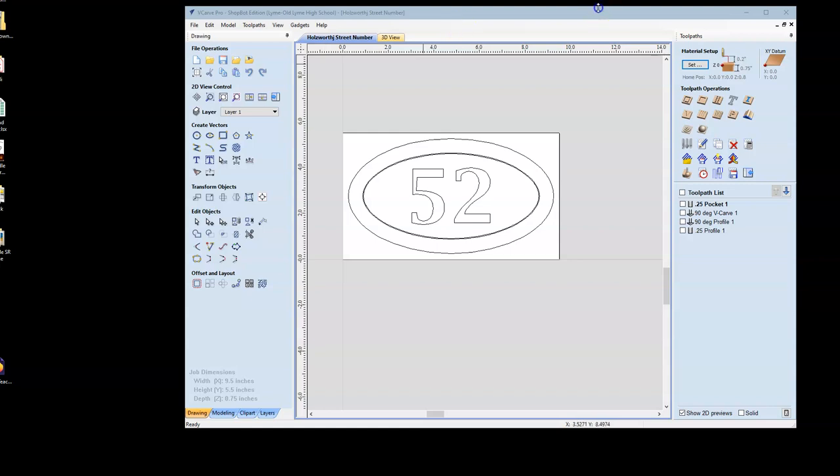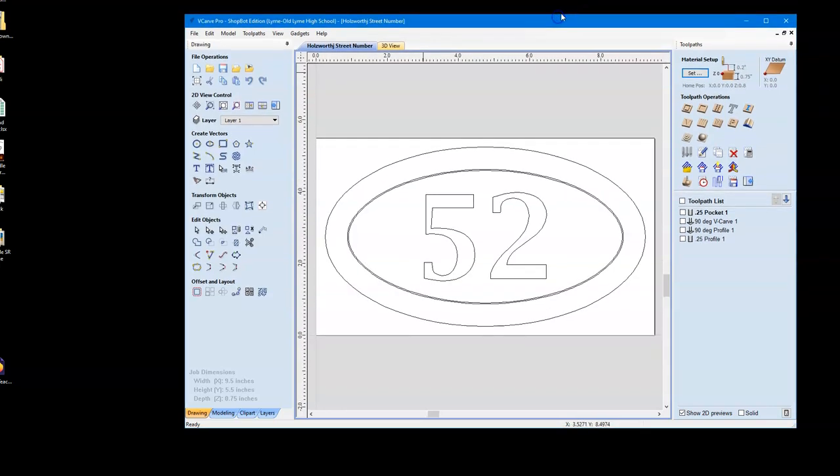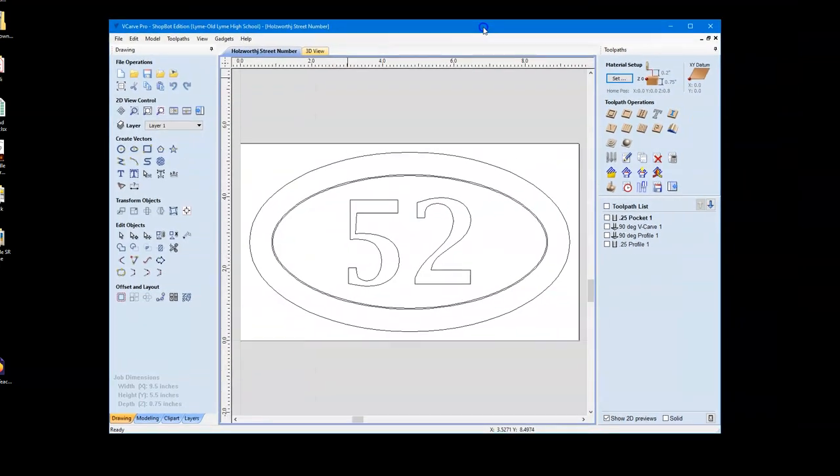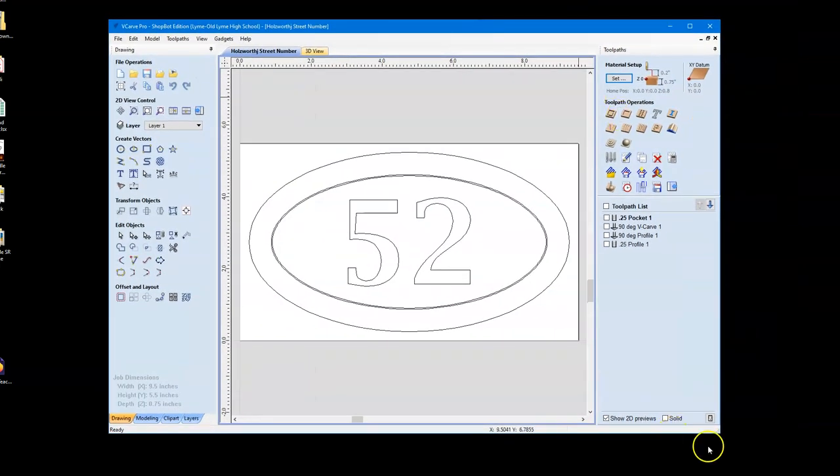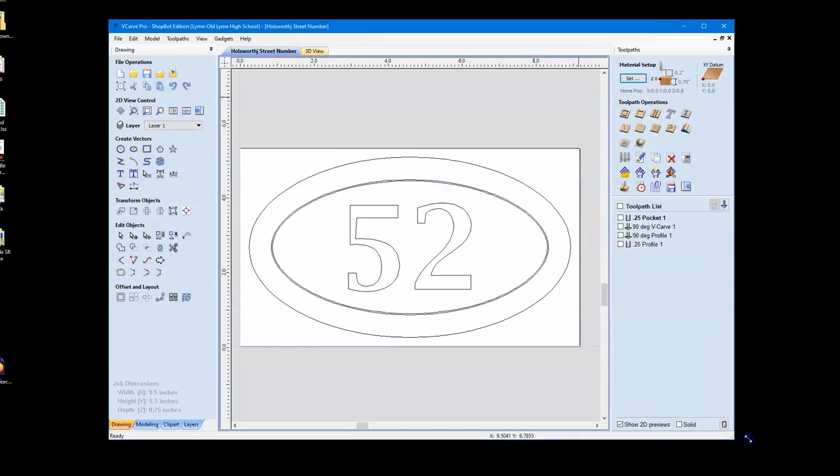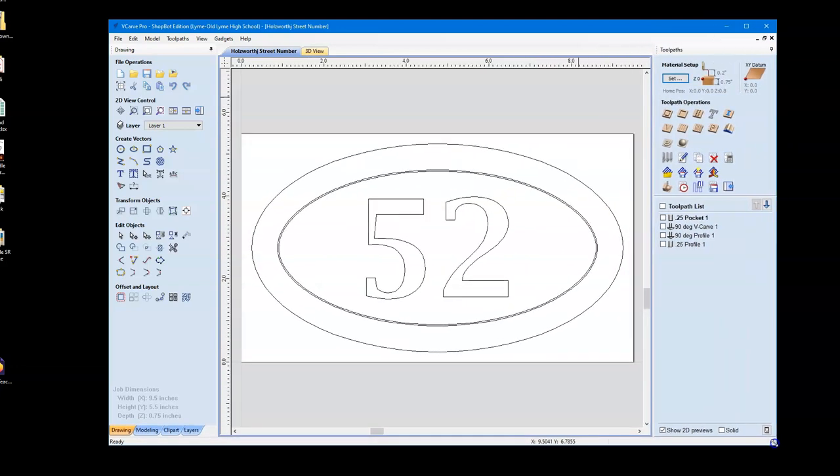Hey guys, we're going to take a look at our toolpaths to double check before we head over to the ShopBot to make sure everything is correct.